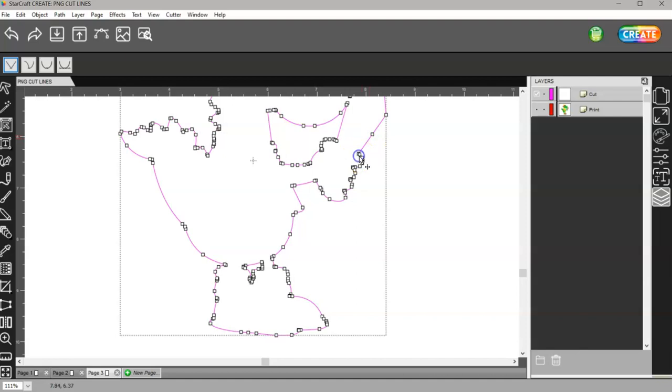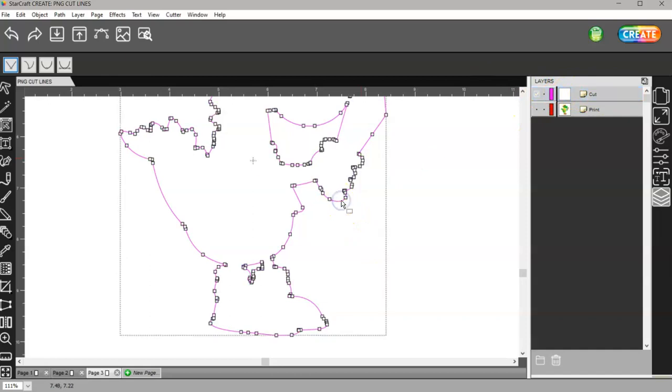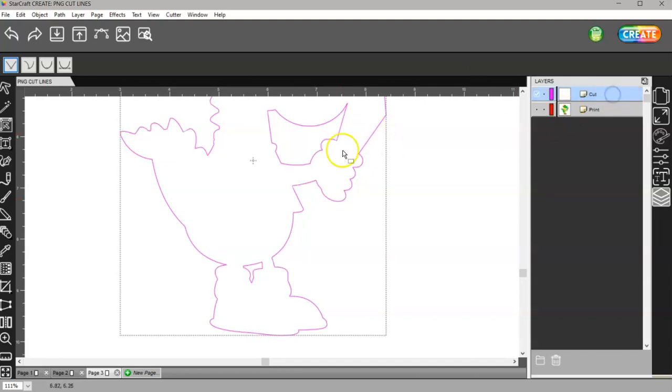You can select them individually. You have to have it selected here, though. That's the thing. Then I don't know why it keeps switching. Anyway...